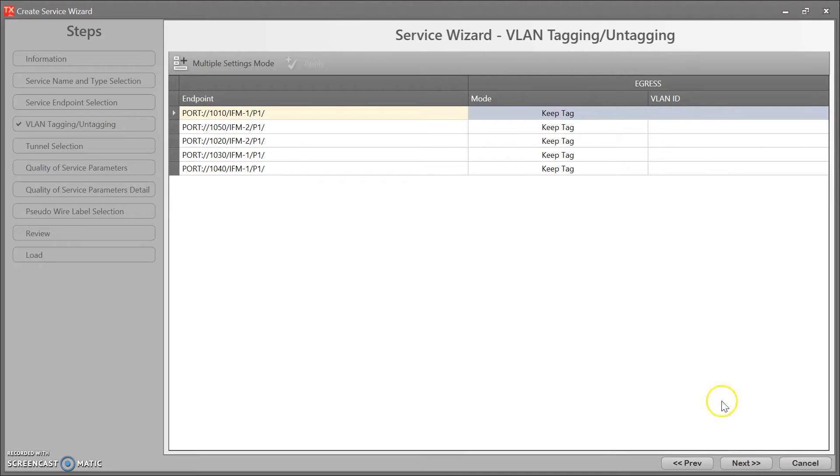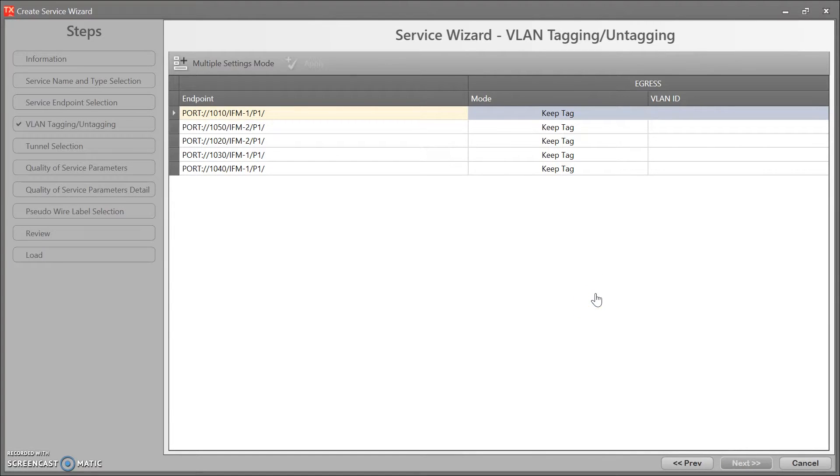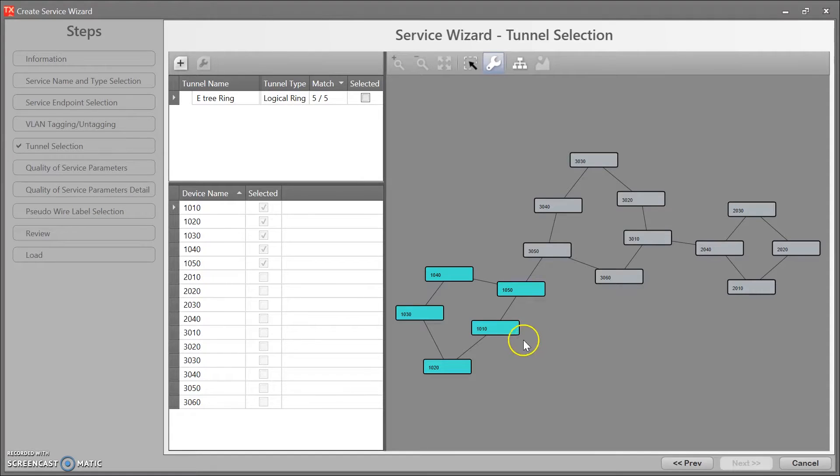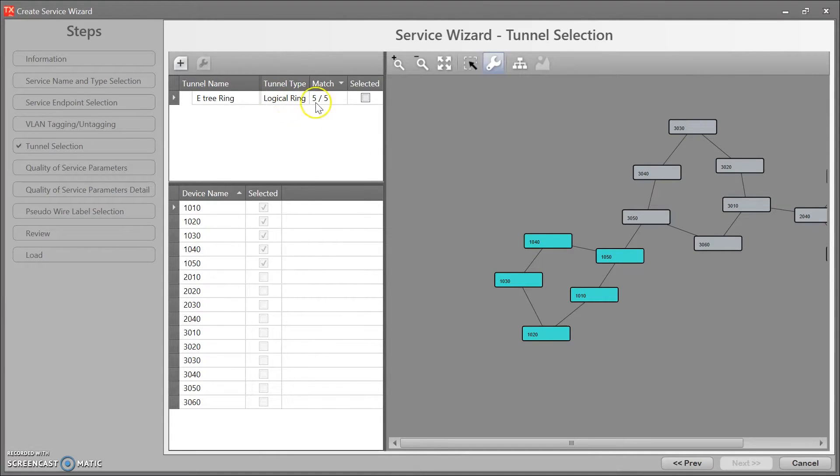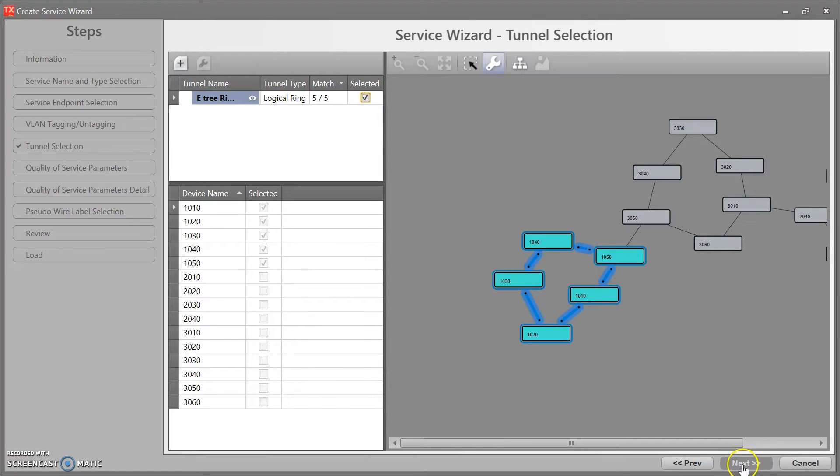My VLAN settings, I don't want to change that. Next. I'm going to put it in my logical ring. Next.